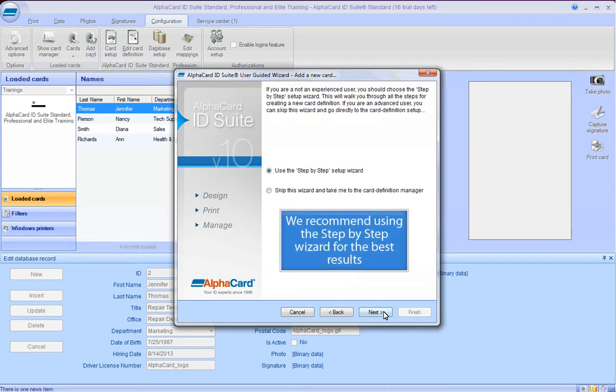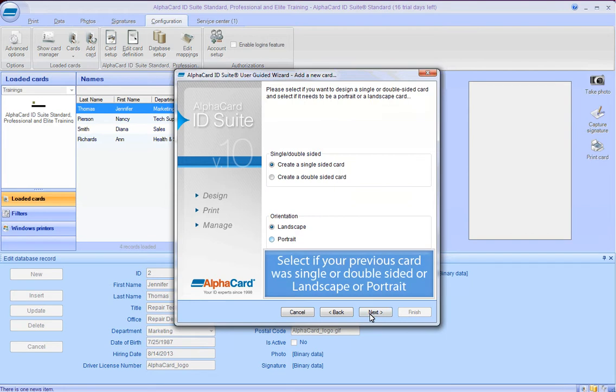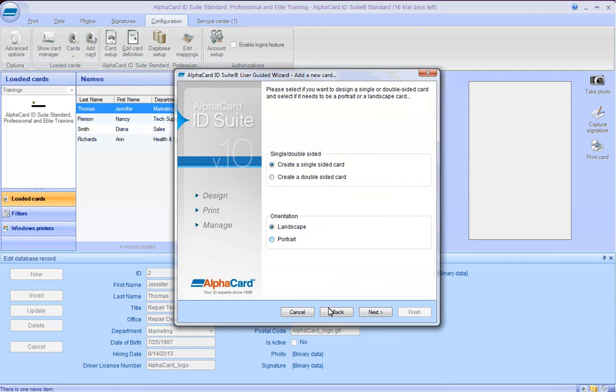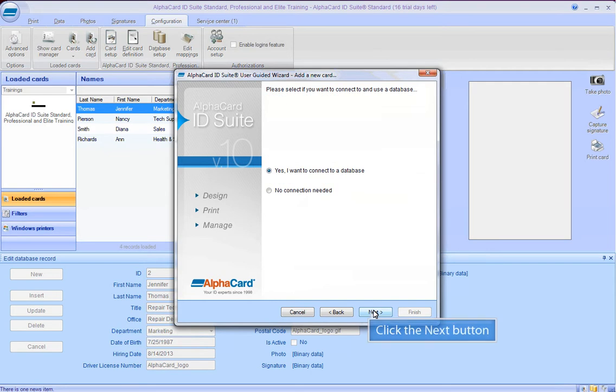We recommend using the Step-by-Step Wizard for the best results. Select if your previous card was single or double-sided, or landscape or portrait. Click the Next button.